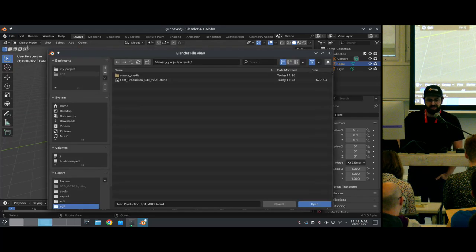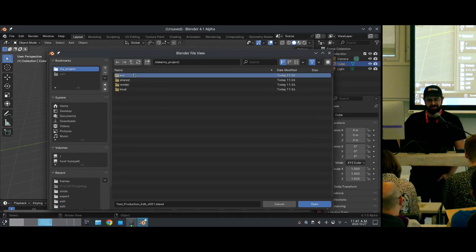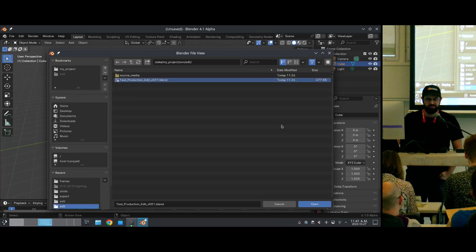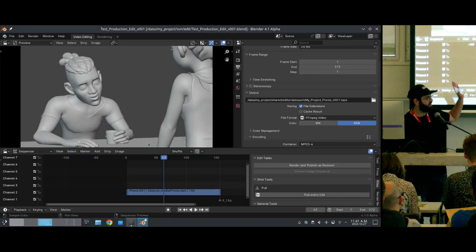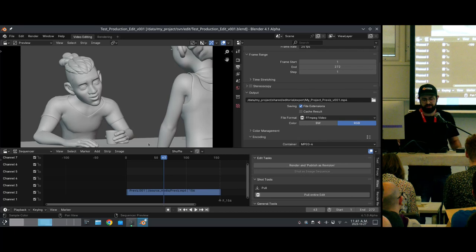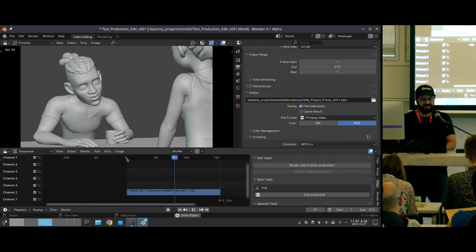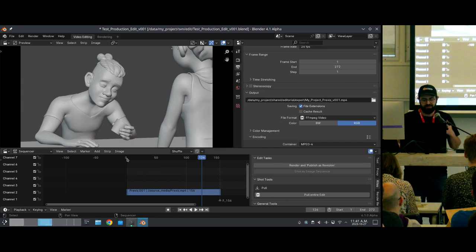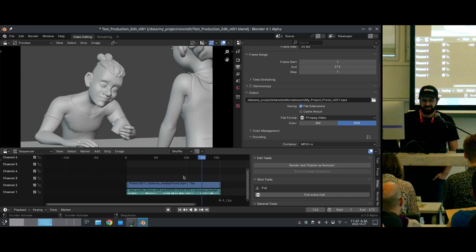The first thing we're going to do is find the edit I made. Inside my project, I have the SVN directory, then the edit directory, and inside there is a test production blend file. This is just a VSE sequence with some previs in it. If I play this, it's just some poses — I created this for the demo. The idea is these are the poses I want the animator to hit during this production. It's a very simple production with just one shot, but we have this edit here.